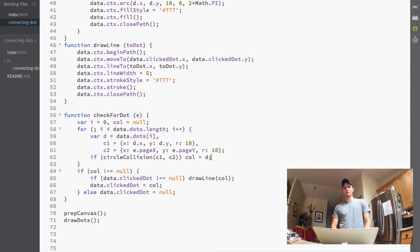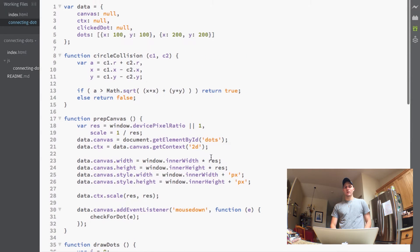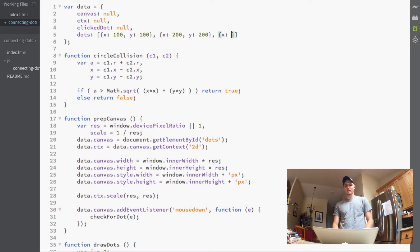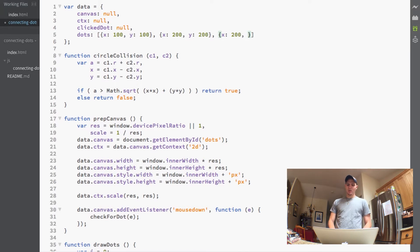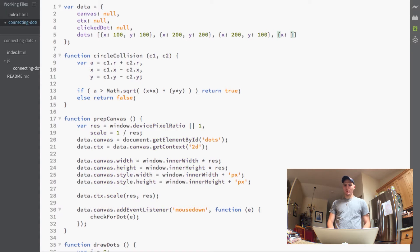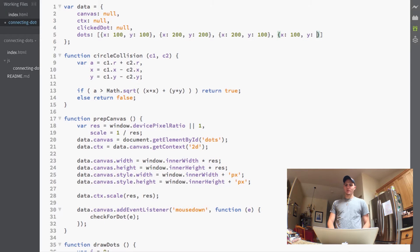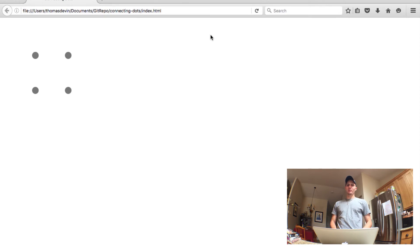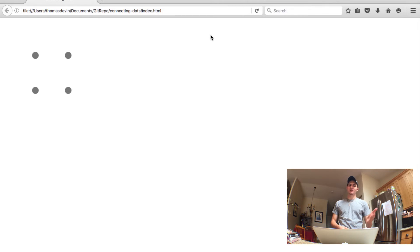So let's just go ahead and since obviously we can't see this happening very well with two dots, we'll go ahead and add a couple more dots here. So we'll add one here at 200 and 100 and then we'll add one at 100 and 200 so we should have a square. So now if you open up your browser and refresh again it should look like this or however you configured your dots.